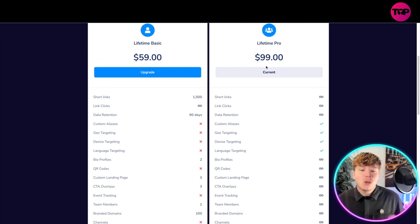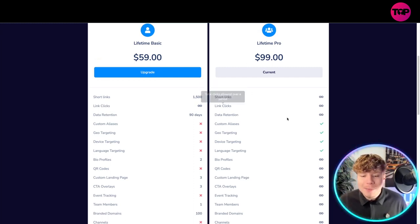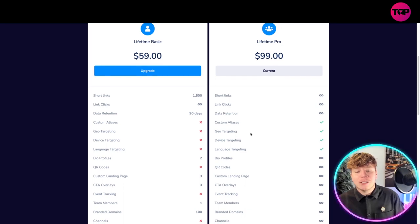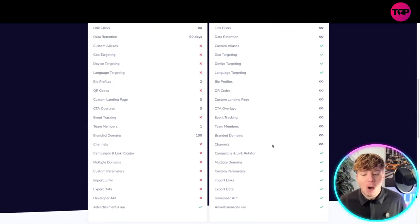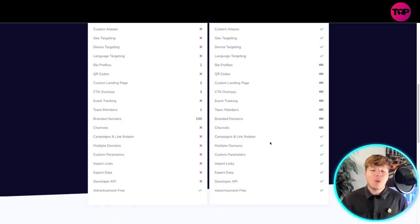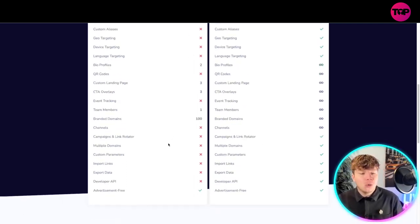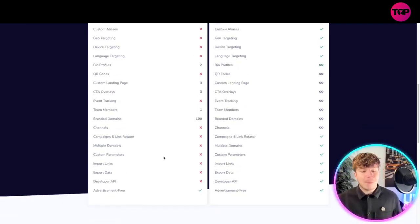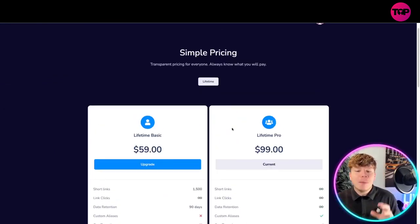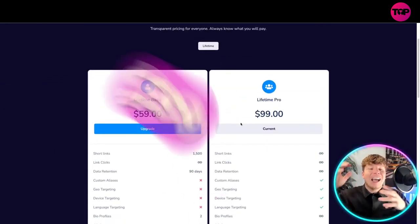If you want to go for the lifetime pro like I have: unlimited short links, unlimited links, you get custom analysis, geo target, device targeting, language targeting, unlimited everything you can see on here. That's why I went for the pro because I didn't want to lose things like multiple domains, custom parameters, import links. It's incredibly cheap: $99.